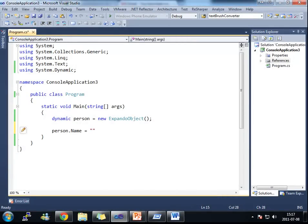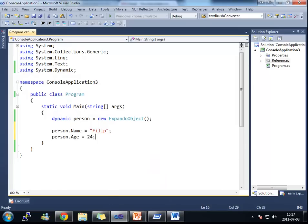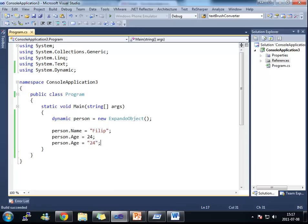If we have this person here and we add a couple of properties to this. Philip. Person.age is equal to 24. Person.age is equal to 24.